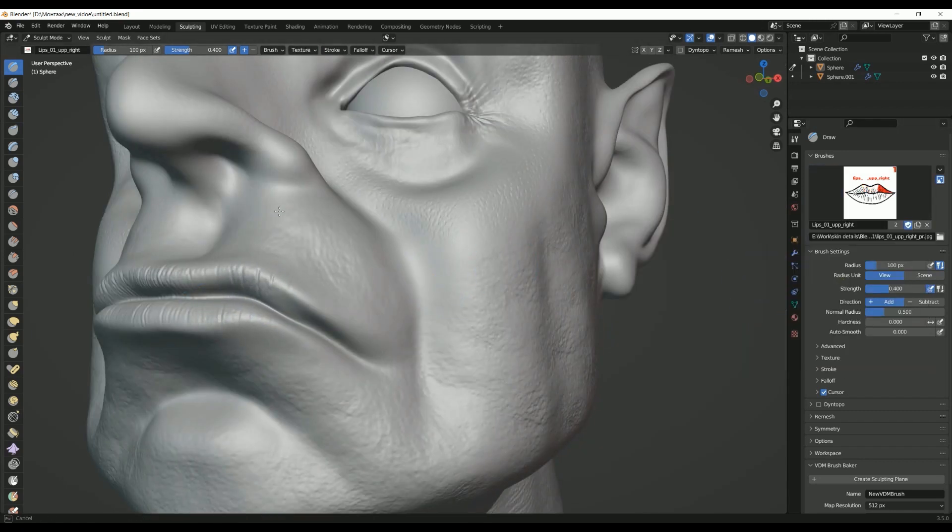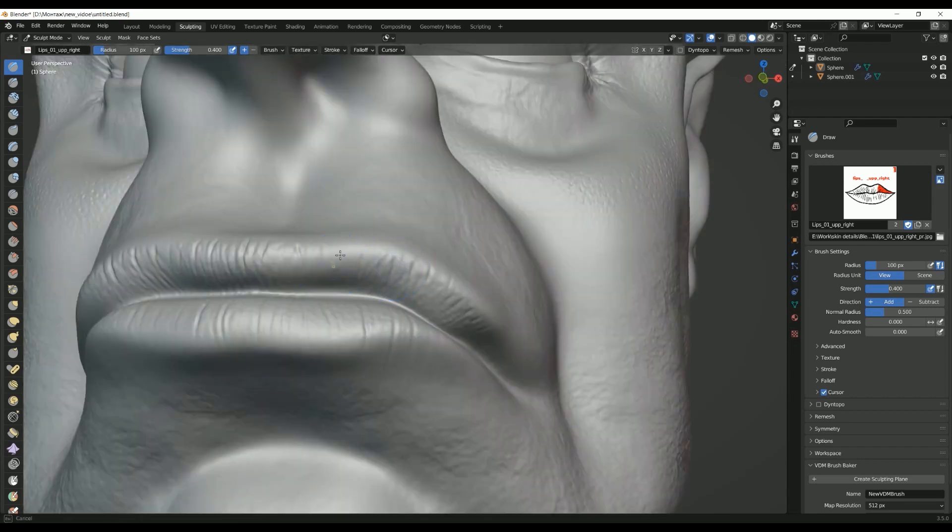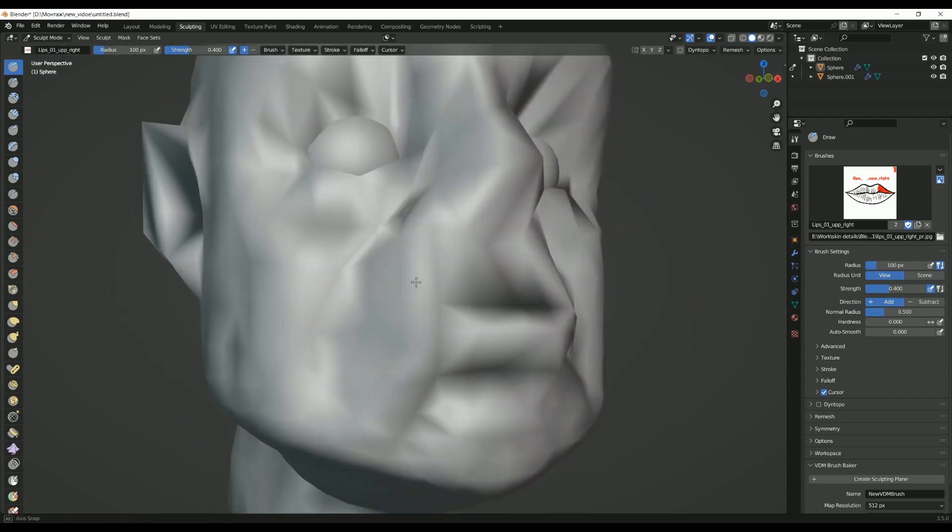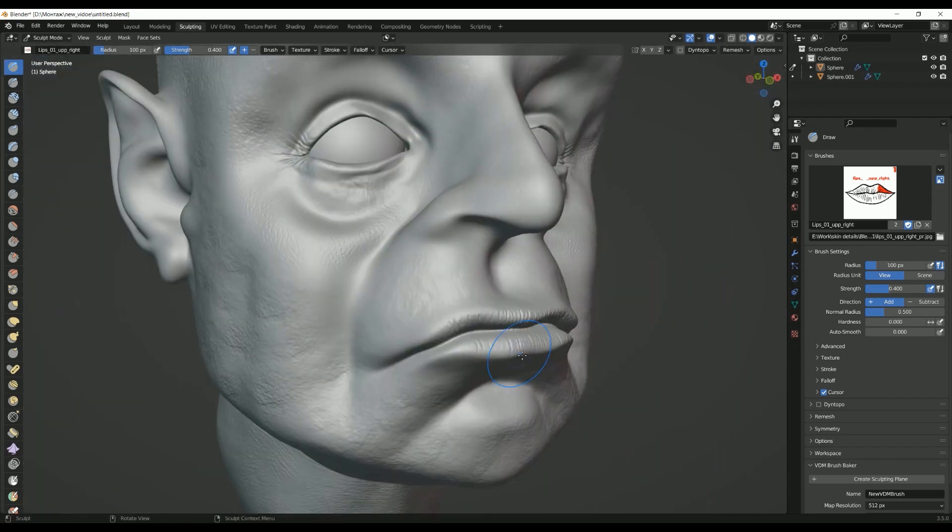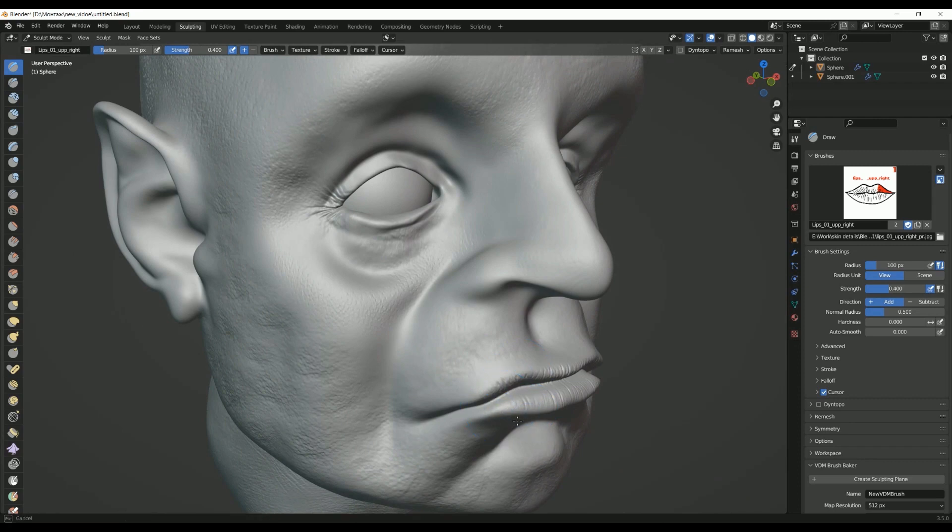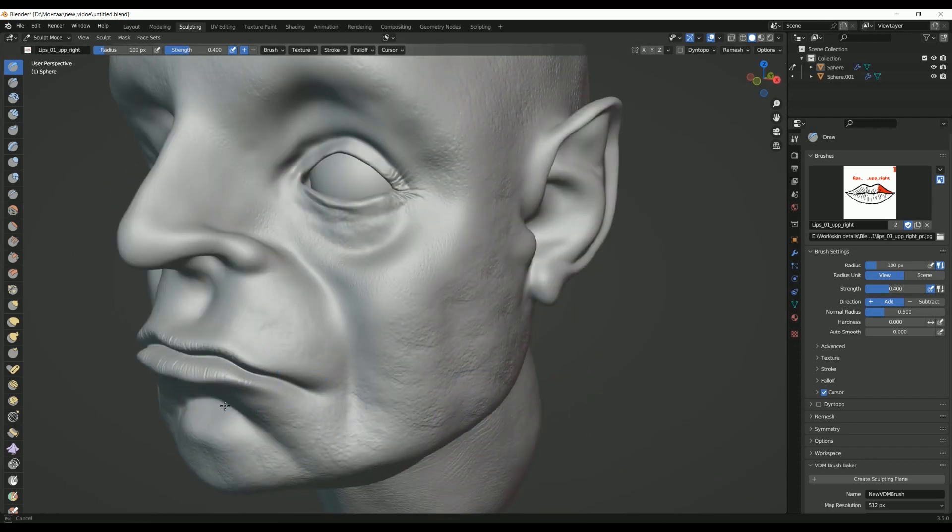Another advantage of sculpting in Blender is the ability to create complex curves and shapes that are difficult to achieve with traditional modeling techniques. This allows artists to create models that are both realistic and visually appealing.